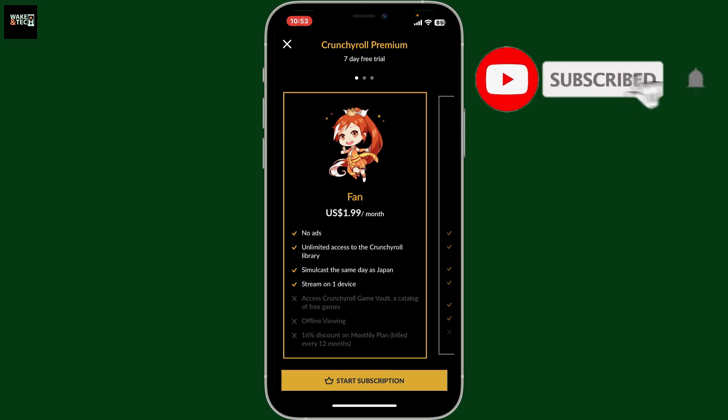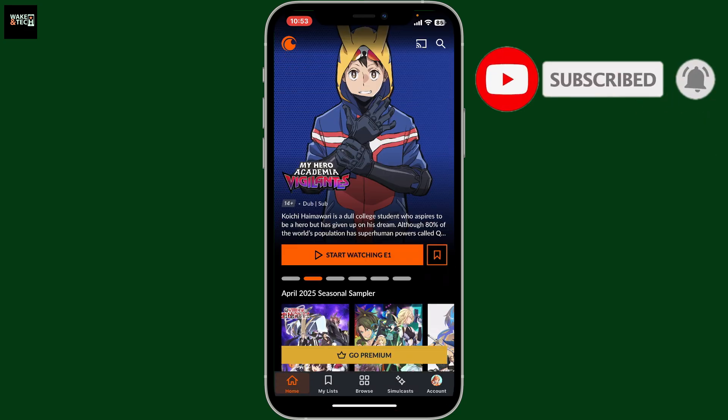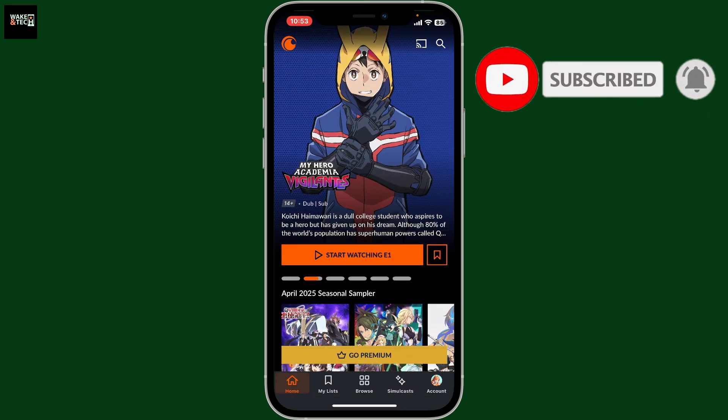If you found the video helpful, don't forget to like, share, and subscribe to the channel for more videos like this. I'll see you in the next one — thank you for watching.